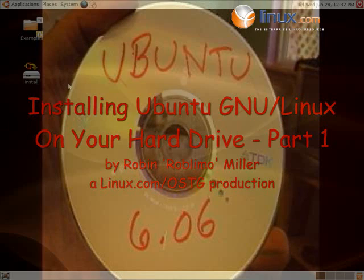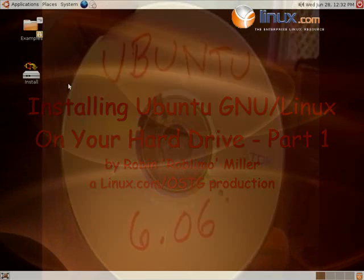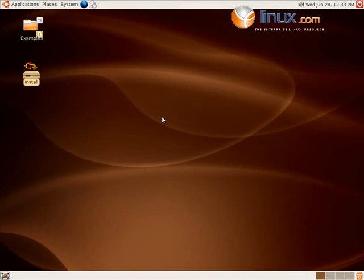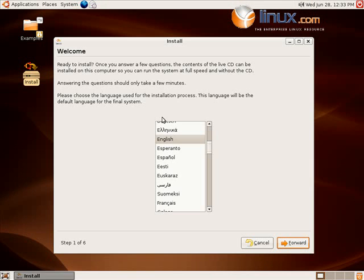You have Ubuntu running from the CD drive. Click install and let the installation begin! And it will. Remember we're still at CD-ROM speed, not hard drive speed, so patience is needed.